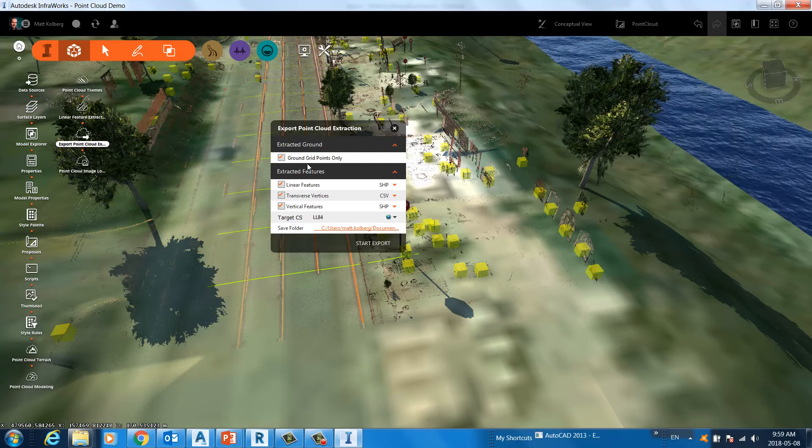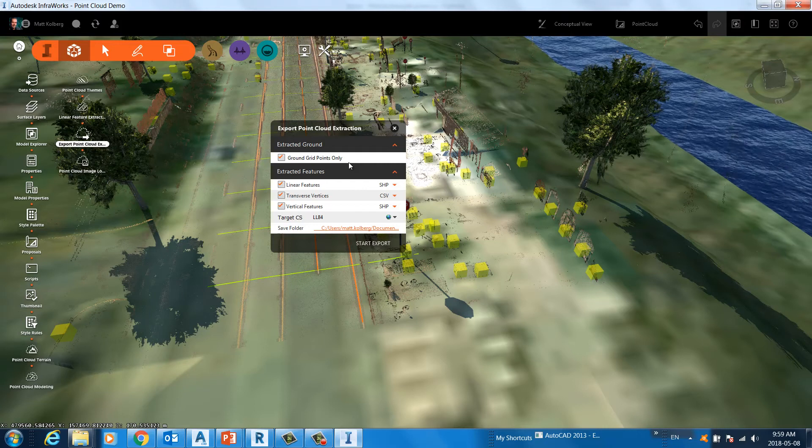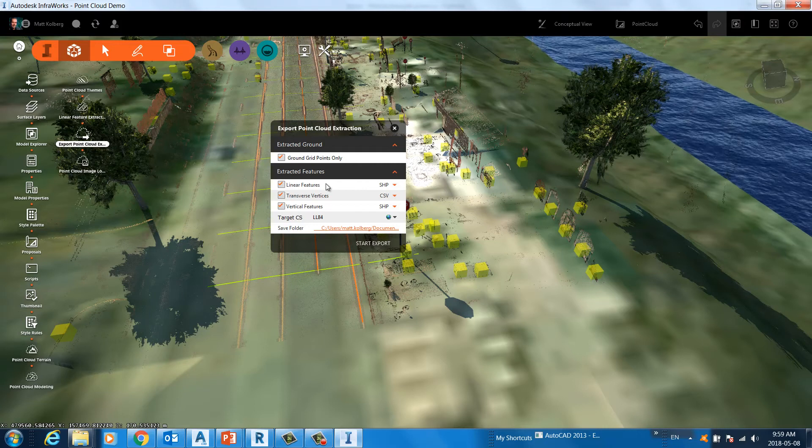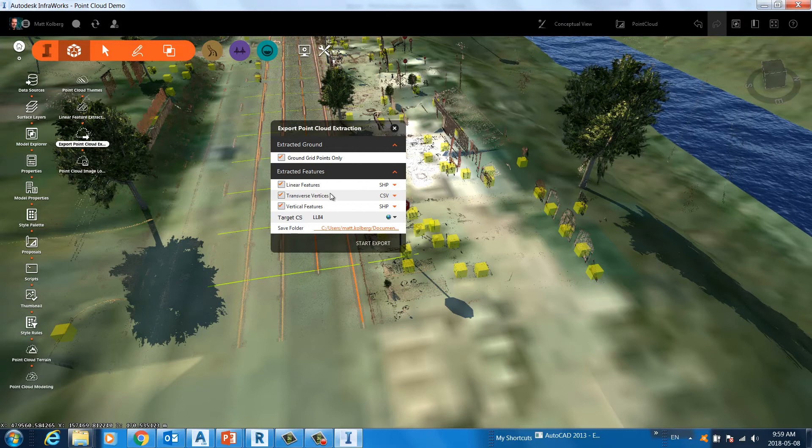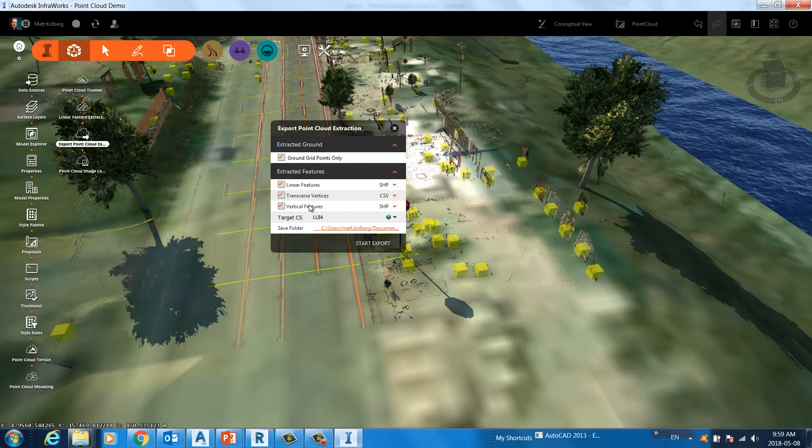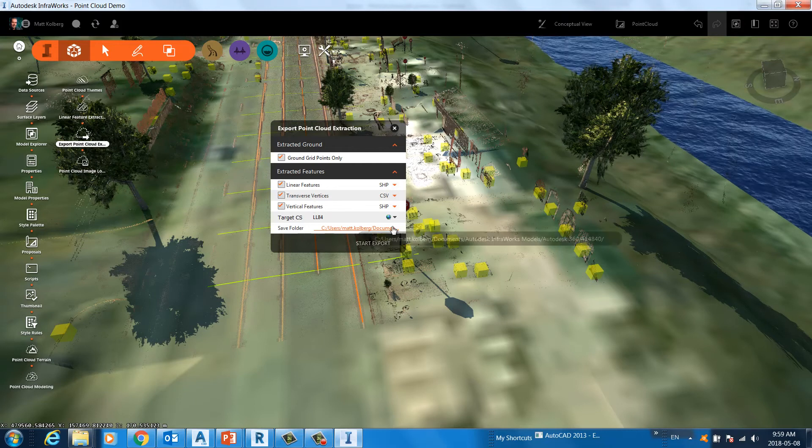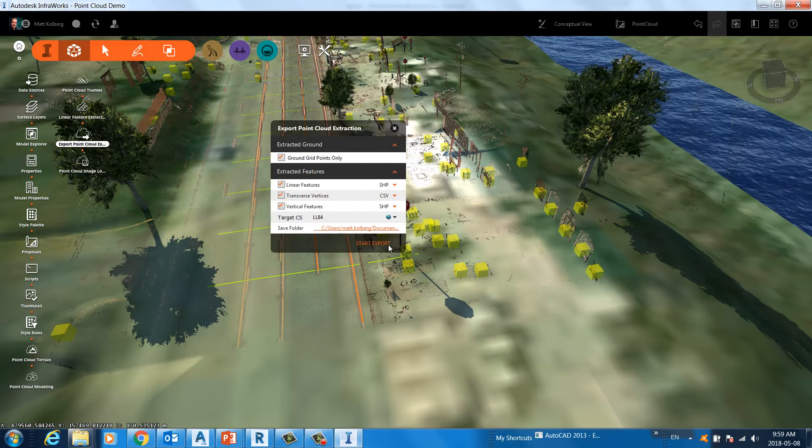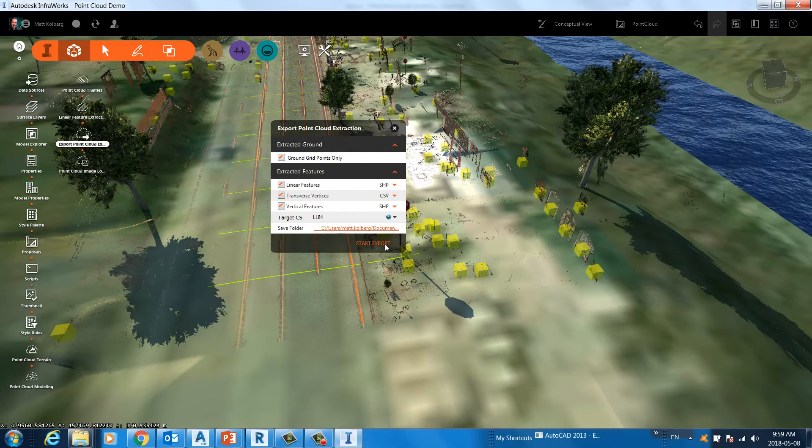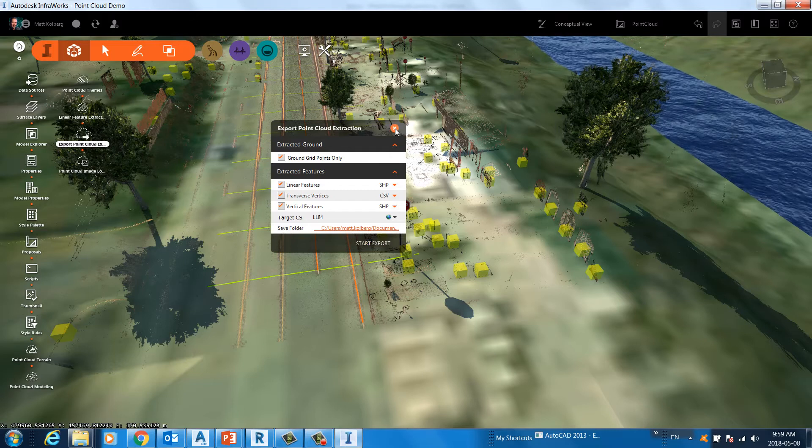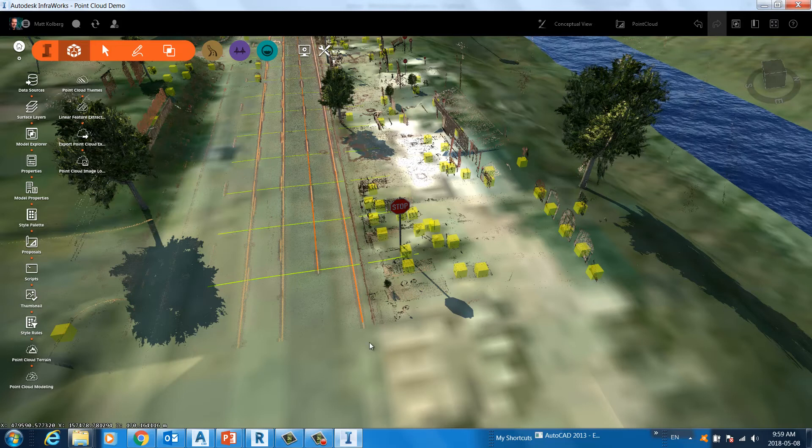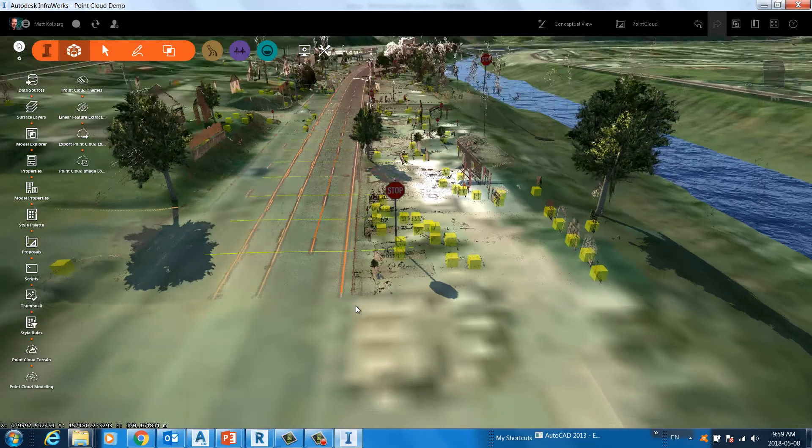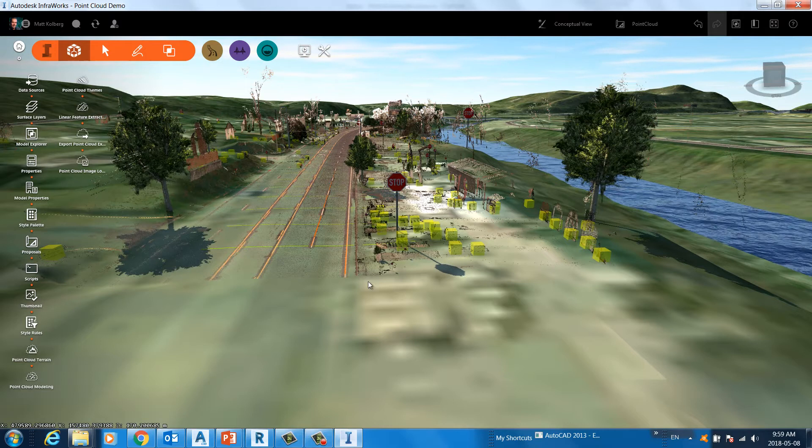And to get those into a file Civil 3D can read, I can export them right here. All right. So I can export the ground grid points if I choose to. I can export the linear features, the paint lines, the curb lines, the transverse features, and even the vertical features. All to a target coordinate system. And there's my folder selected. All right. So I'll start the export. Then we'll have some files that Civil 3D can work with. And for now, that's all I need from InfraWorks.